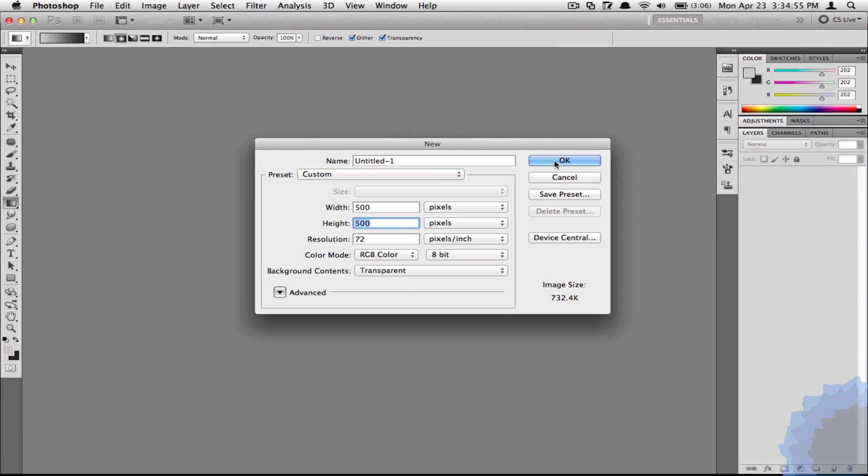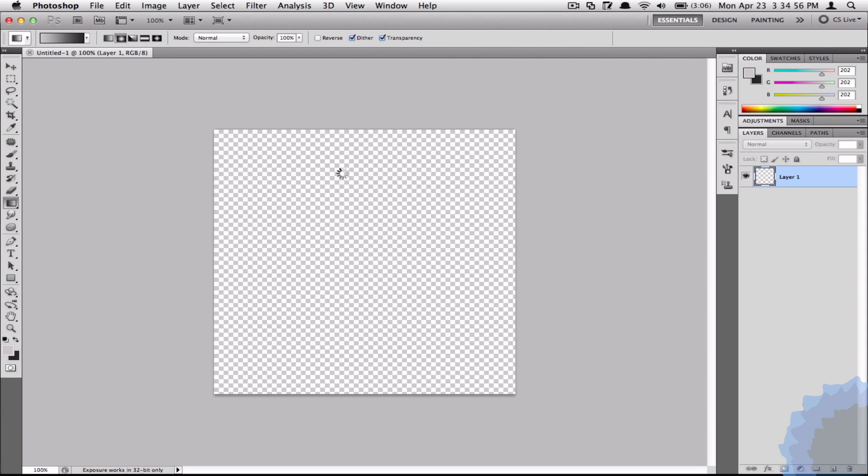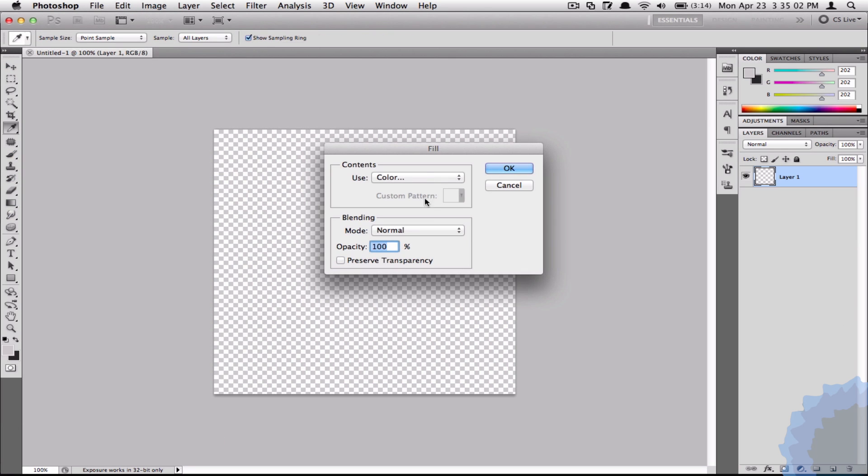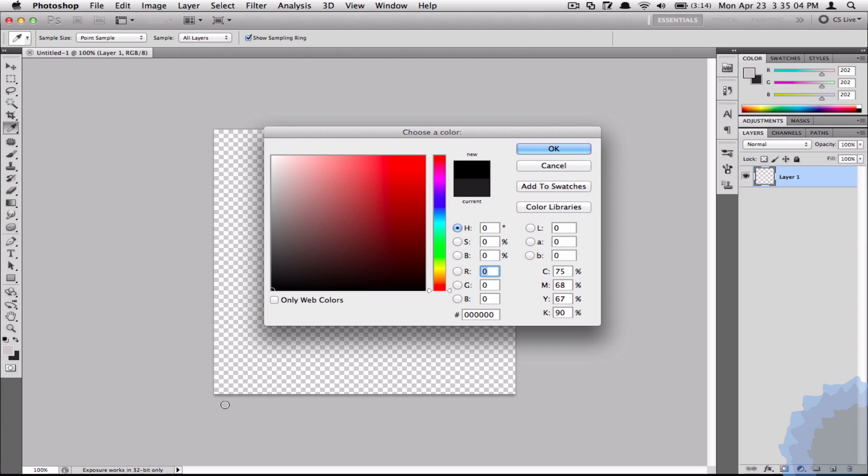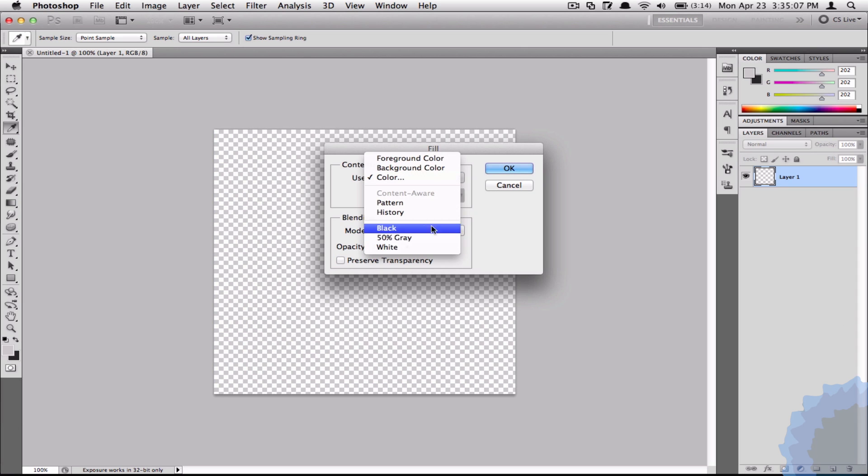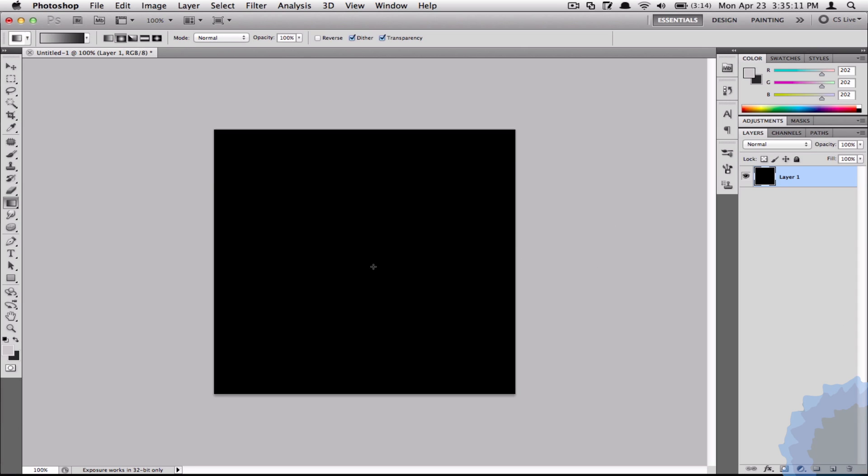Now you have to go to Edit and Fill and fill it with the color black. You can also just select black from here and click OK. That will create the background for our grid.